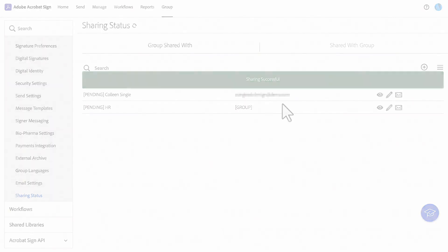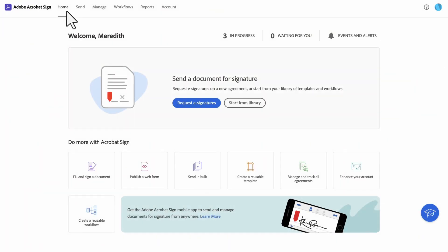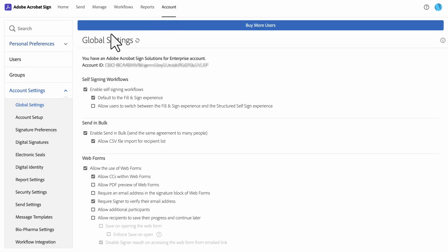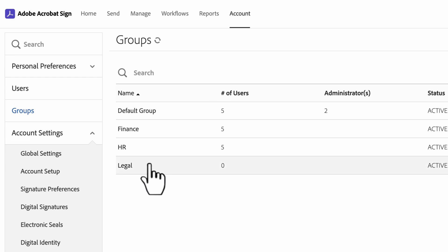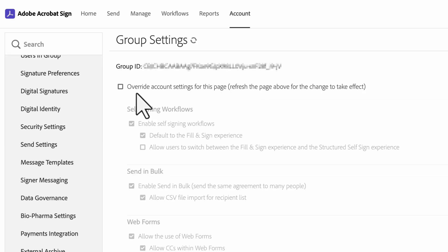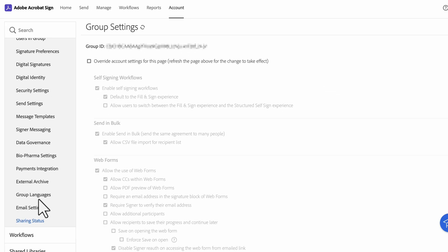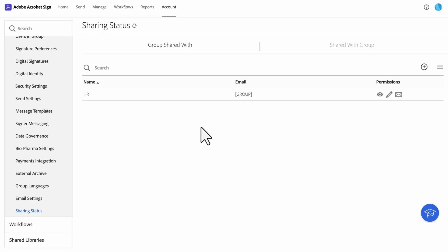Now if you need to share a group, all you need to do is navigate to account, groups, and then select the group you want to share. When the group settings load, click on sharing status.